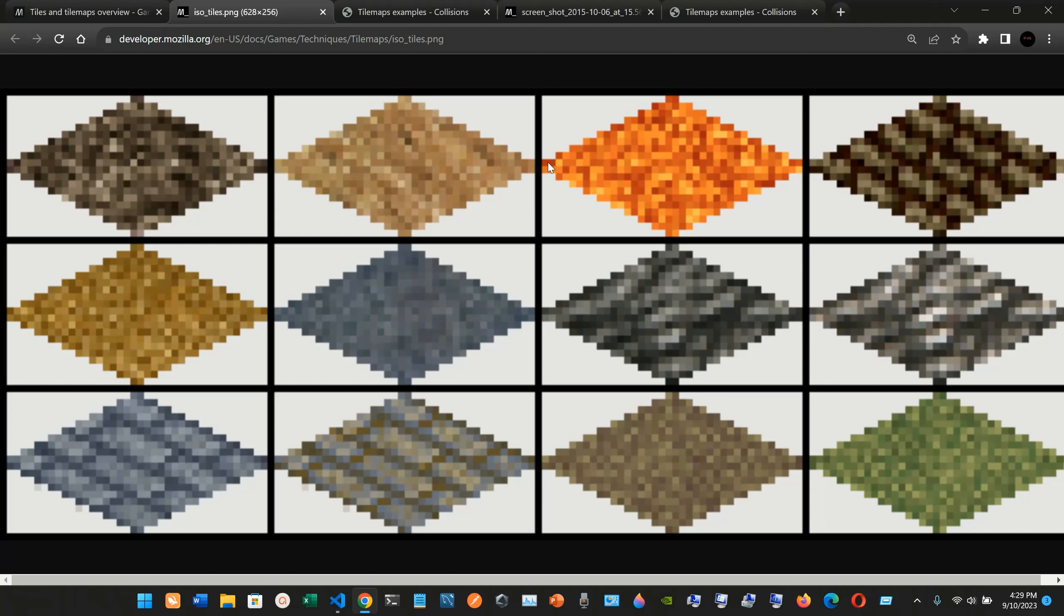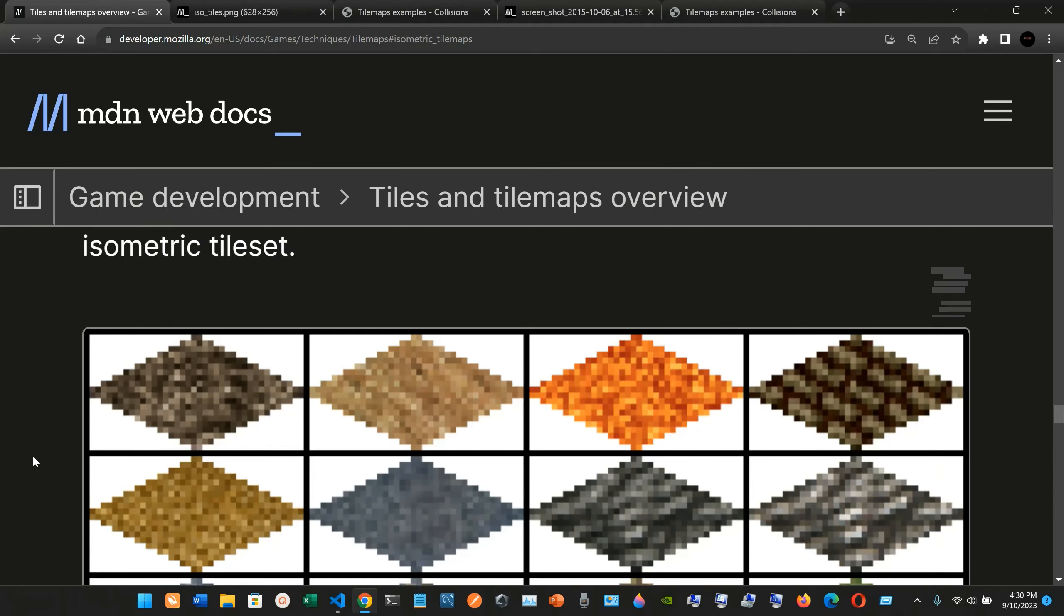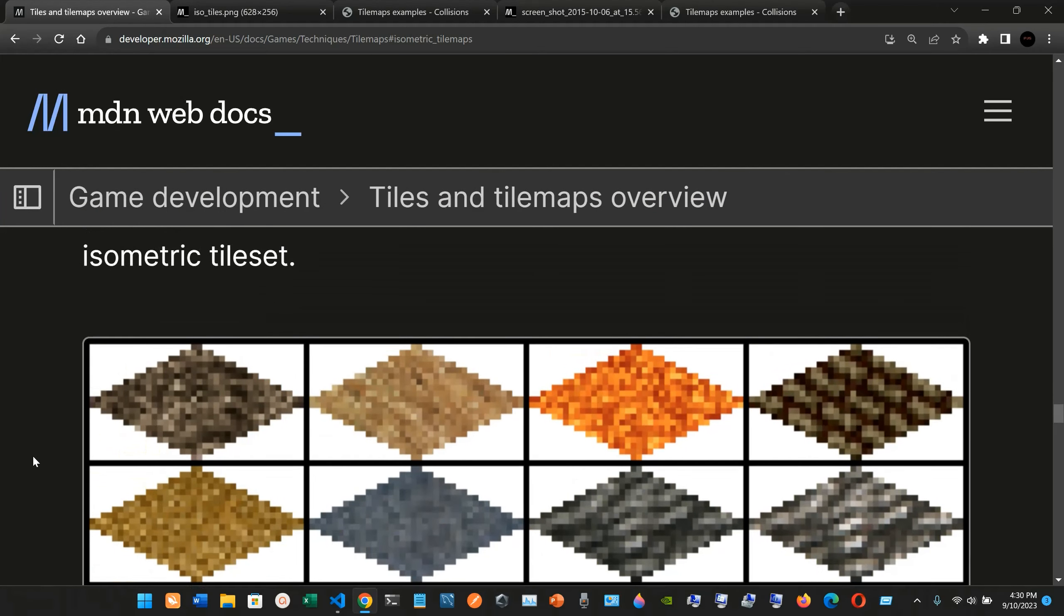So let's check it out, this image. This is what we have here, pretty much the same image but with different colors. So we have the isometric tile set.